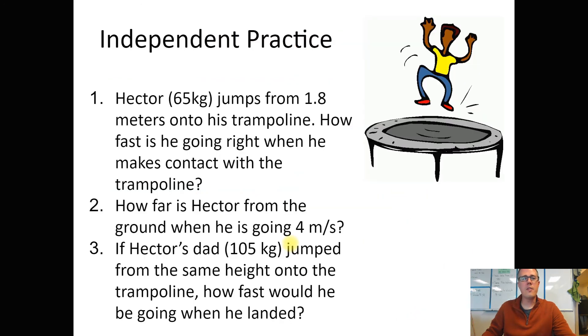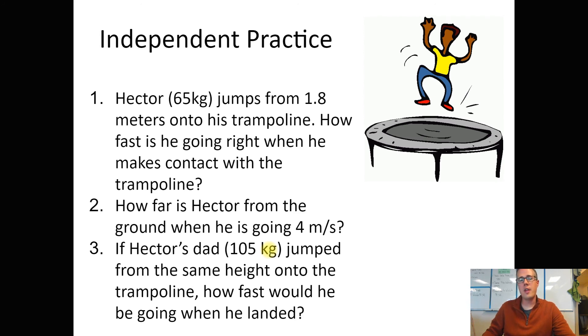The last thing to do are the independent practice questions on the last page. Take a picture and turn it in to Google Classroom. When you're ready to check your answers, they are stapled to the back wall of the classroom.